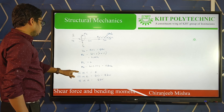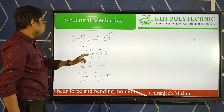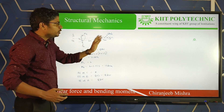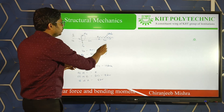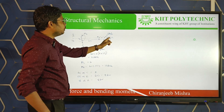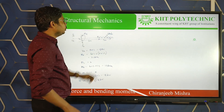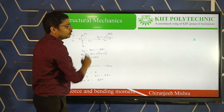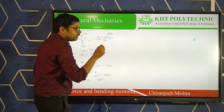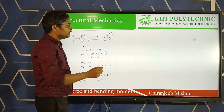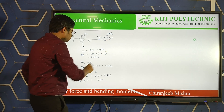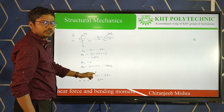Now we will calculate the shear force, moving from right to left. Shear force at C: the load at point C is infinitely small, essentially 0. So shear force at C is 0.